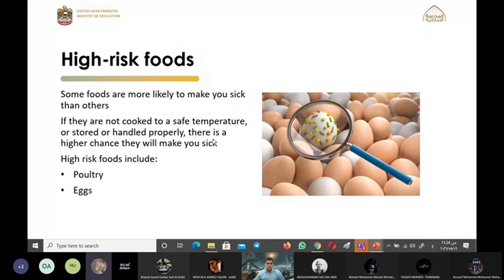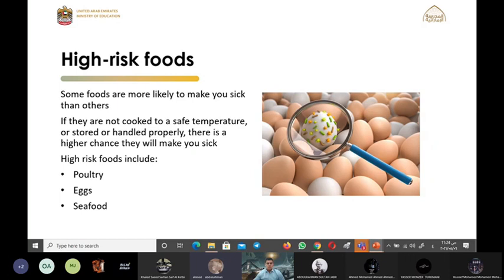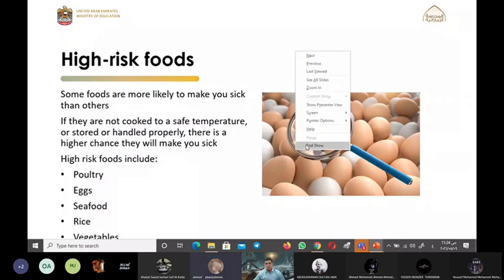Some foods are more likely to make you sick than others if not cooked to a safe temperature. The highest-risk foods include poultry, eggs, rice, vegetables, and seafood. Bravo, Ahmed. Thank you, guys.